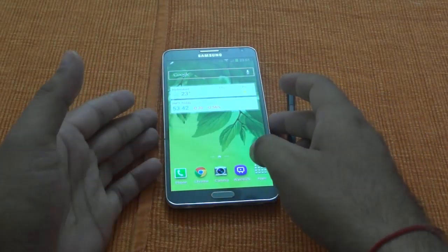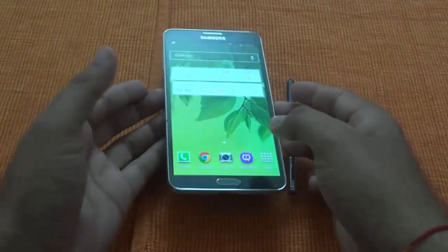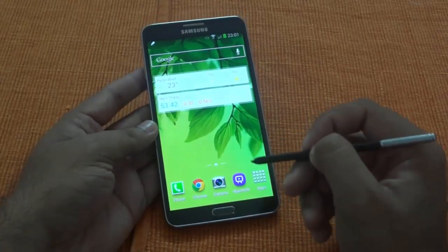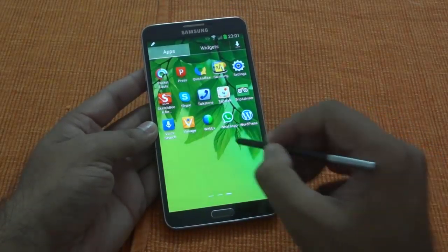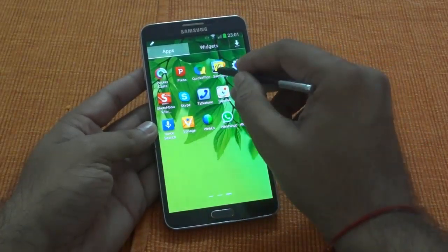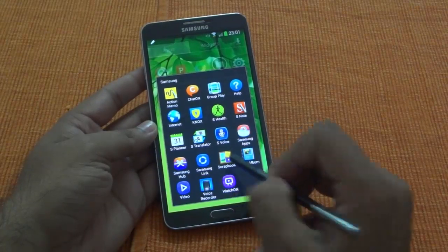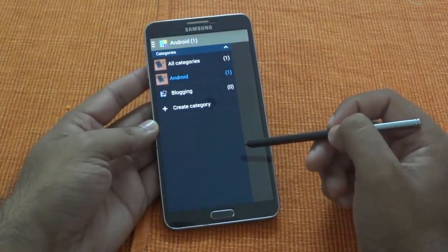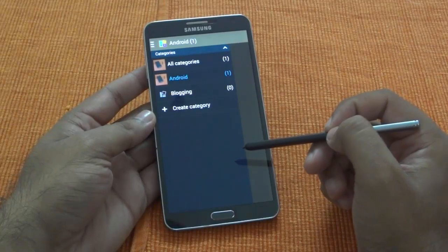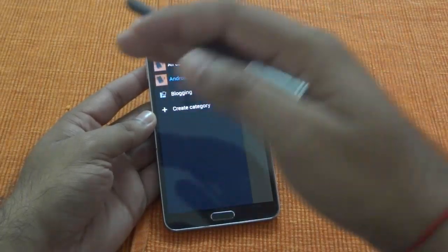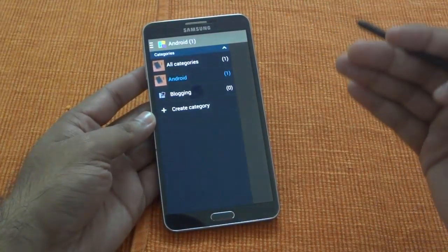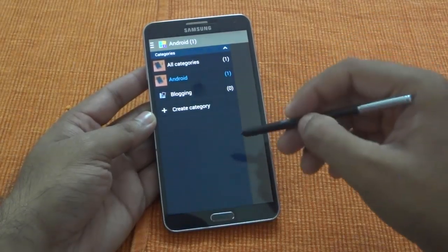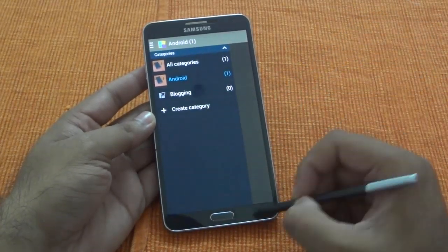In this video we are going to check how to use Scrapbook on your Galaxy Note 3. With Galaxy Note 3 there is an application called Scrapbook. This is your content curation application where you can create and curate content throughout your Galaxy Note 3 OS. Anywhere you are and if you want to save that information, this is your friend.